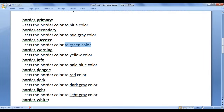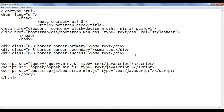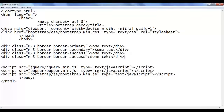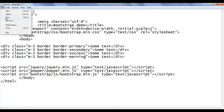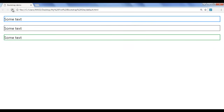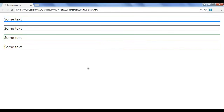Next we have the border-warning class. It sets the border color to yellow. I go back, copy this code and paste down. I say border-warning. File save, go to browser and refresh. You can see that the border color is set to yellow.